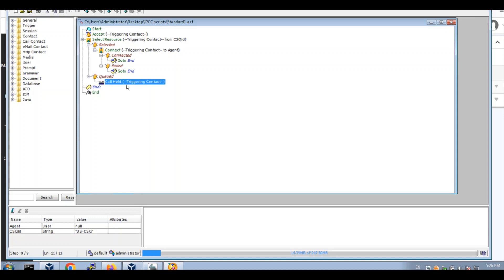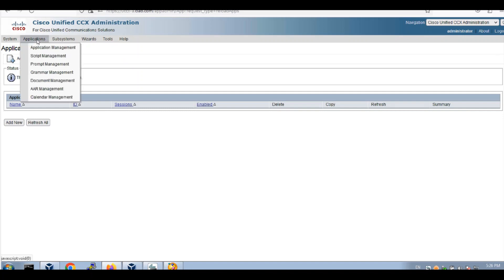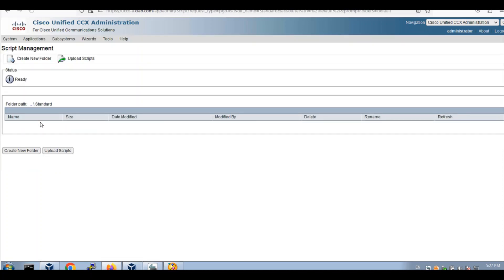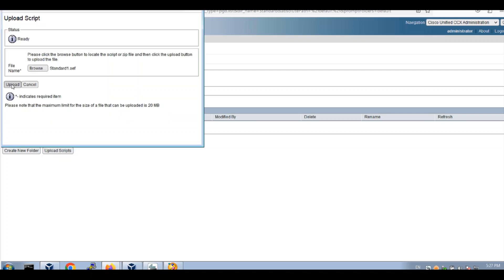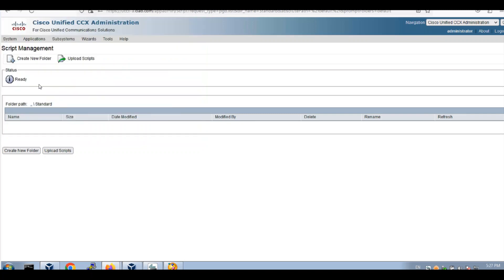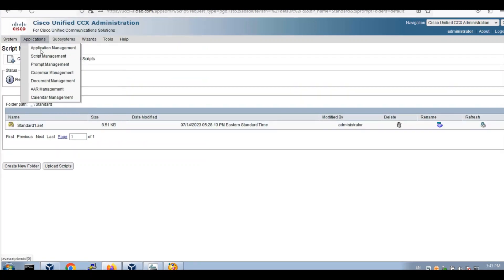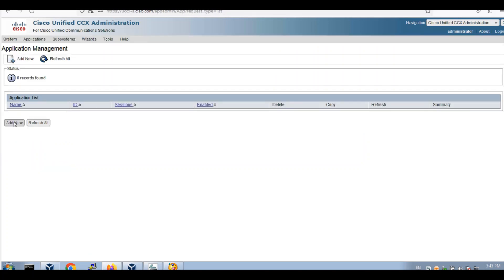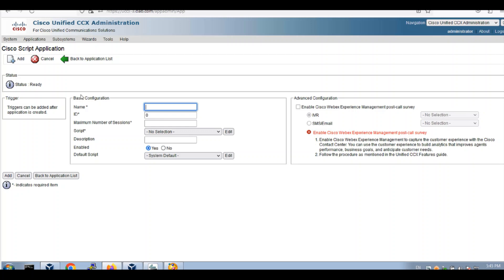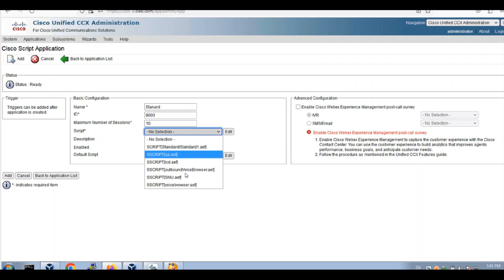Okay, that's our first script. Let's upload it to UCCX. Head back to UCCX under Script Application — Script Manager. We will create a standard folder and we will upload our first script. There you go. Return. Let's install, configure application. Name will be standard, give ID 8000 because that's the number we're going to use. 10 sessions — choose our script.